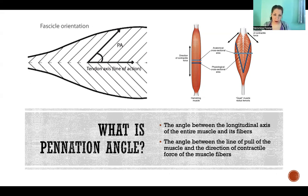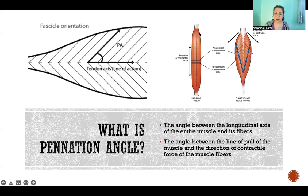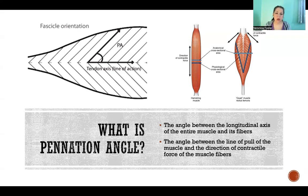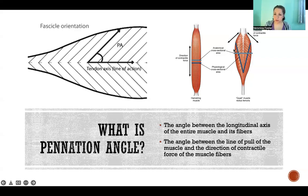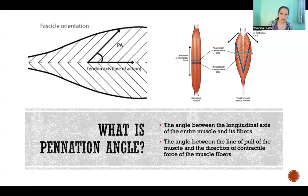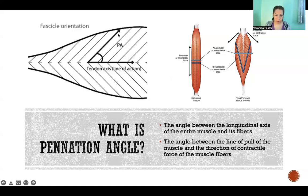That doesn't mean that the muscle fibers are going in that same direction. In some cases they are, like in this picture here, where the muscle fibers are aligned in the same direction as the longitudinal axis. But in many cases, in penate muscles, the muscle fibers are oriented at an angle relative to the longitudinal axis of the entire muscle. So the penation angle is the angle formed between that long axis and the direction of the muscle fibers themselves.